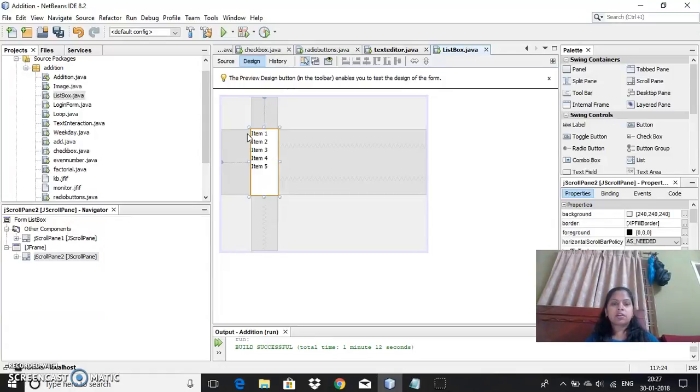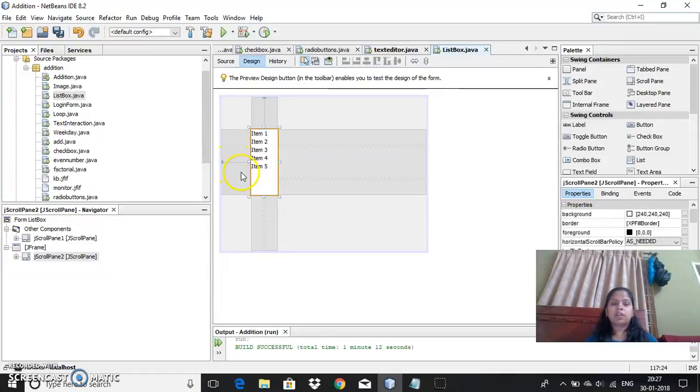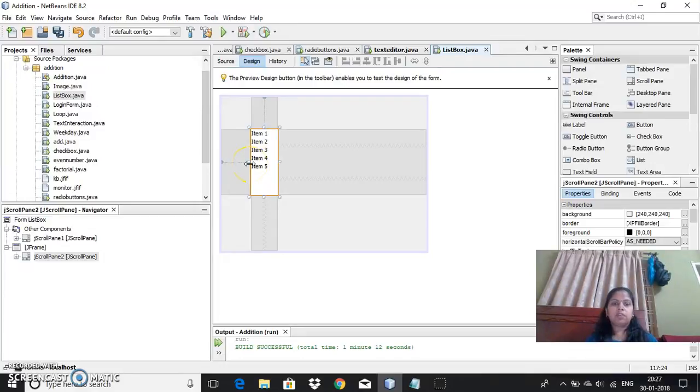Index number will start with 0. Since there are 5 items here, there will be 0 to 4 indexes: 0th item, 1st item, 2nd item, 3rd item and 4th item like this.